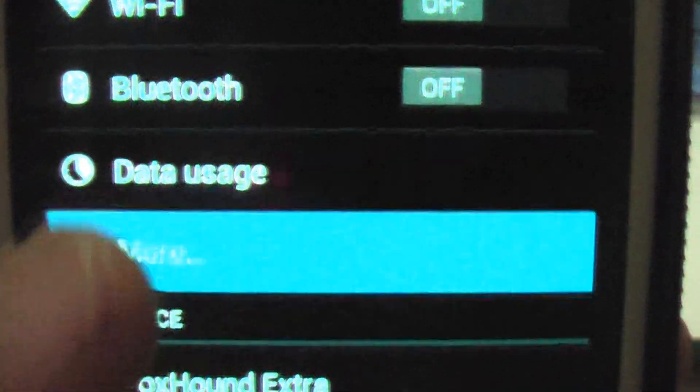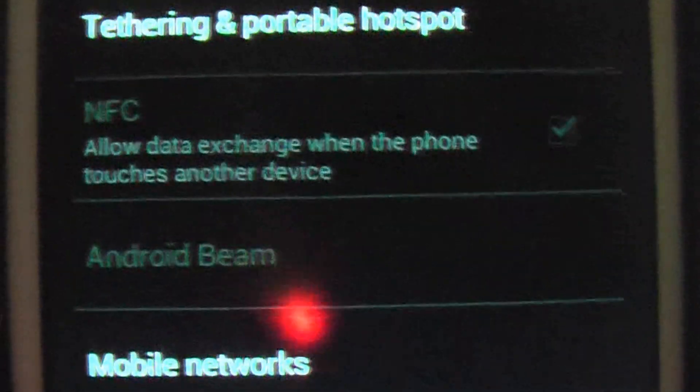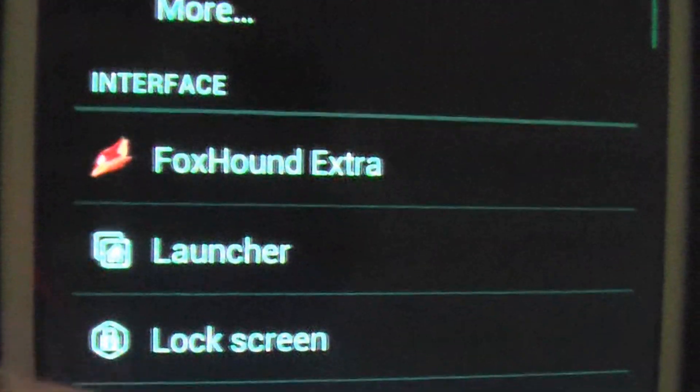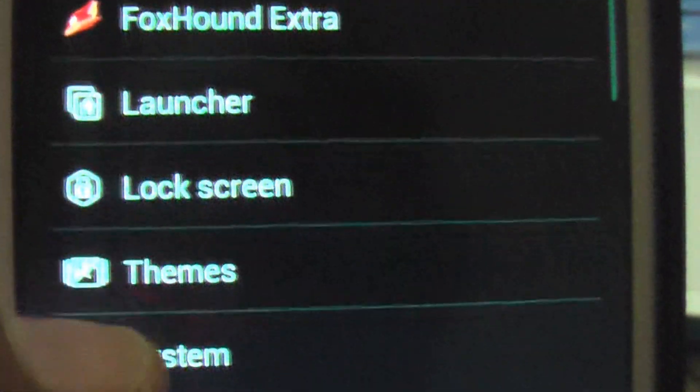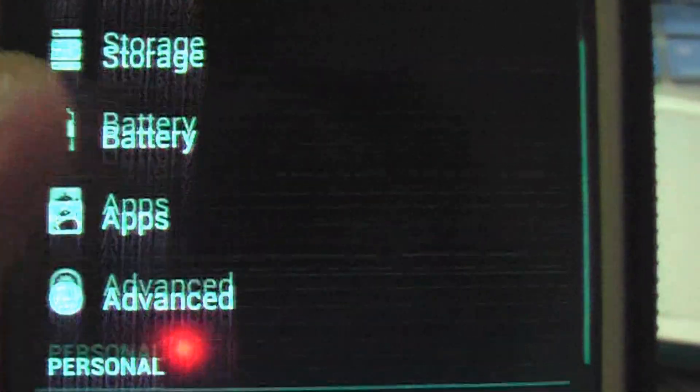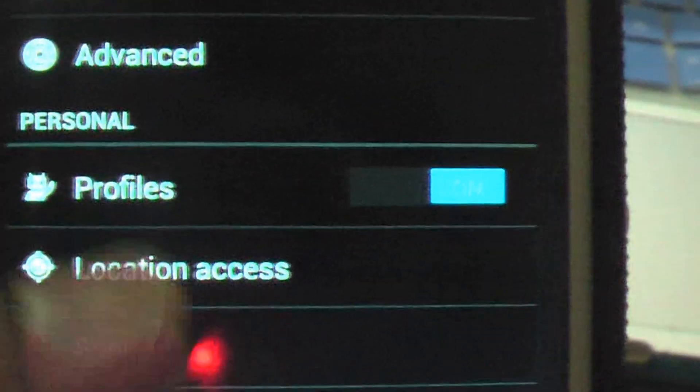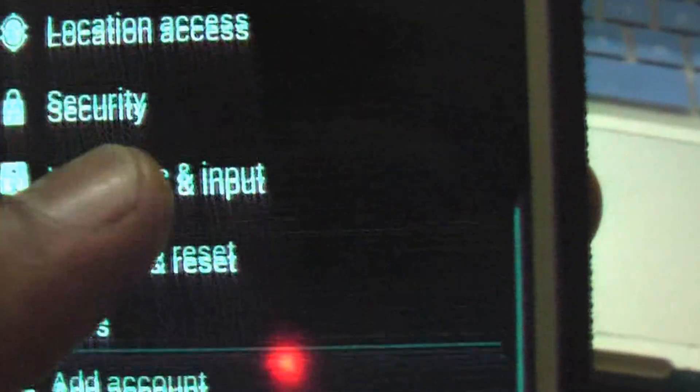You can change theme, everything. You can change everything. I'm not going to do that. There's a profiles option which you don't get in the normal one.